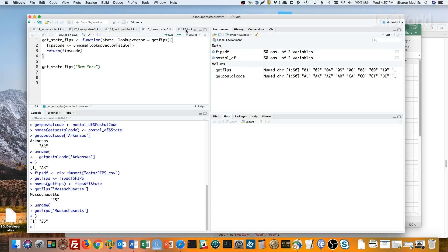The other is the lookup vector, which defaults to my getFIPS vector. In the first line of the function, I run that unnamed lookup vector bracket state, and then I return the value.